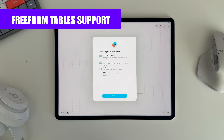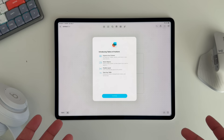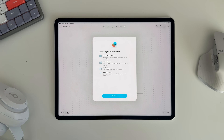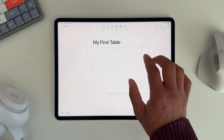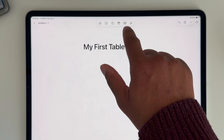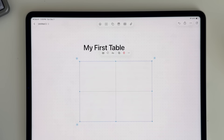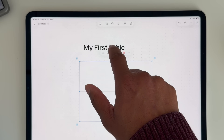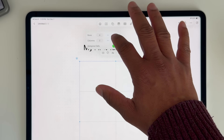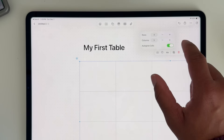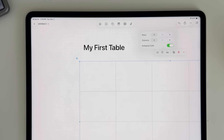A big new feature in the Freeform app is support for tables, with a flexible layout that can be styled with different fill colors and border styles. In the toolbar there's now a table option — tap it and it automatically creates a table. Tapping the table options lets you easily increase the number of rows, adjust the number of columns, and toggle auto-growing cells. It's another nice tool in the Freeform toolbox, which is a really good app worth giving a shot.